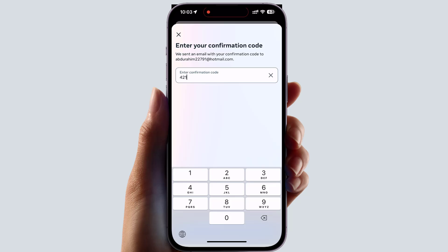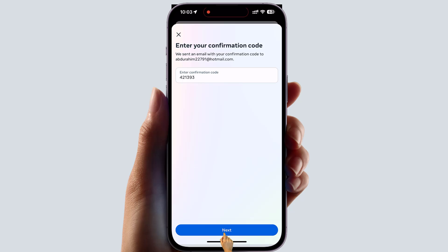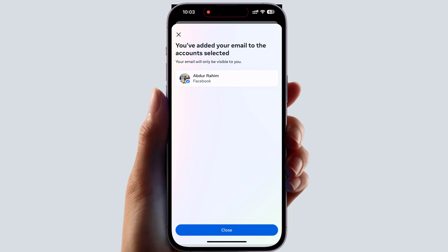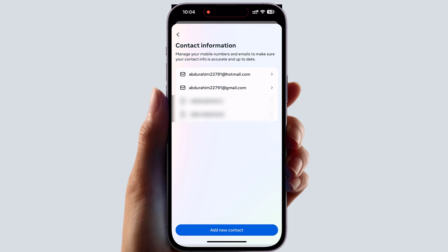After the verification code is sent, go to your email and find the verification code. Type that verification code right over here and then simply click Next. You can see it's saying you have added your email to this account, so click Close. Now you can see I have successfully added the new email address.